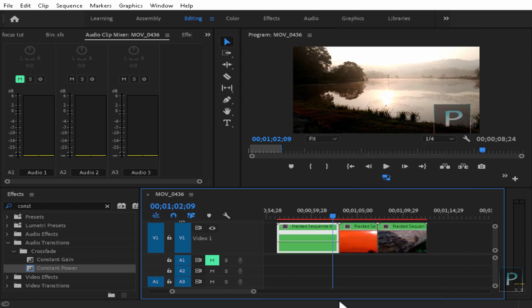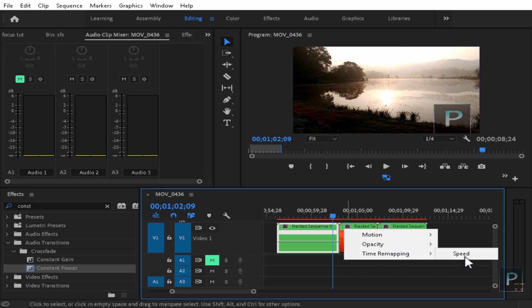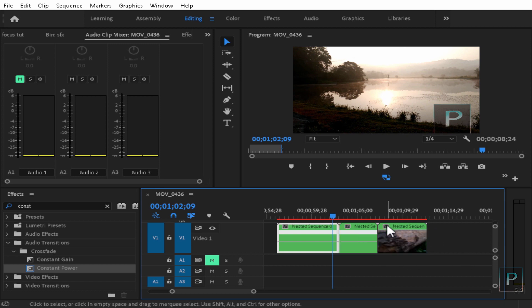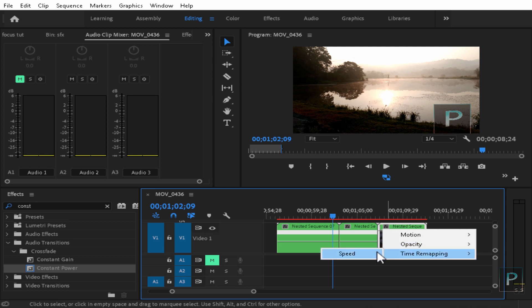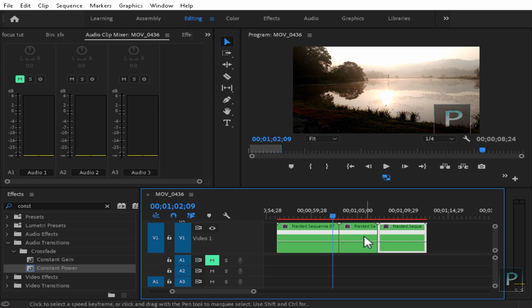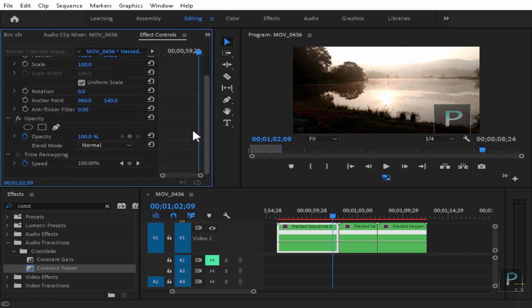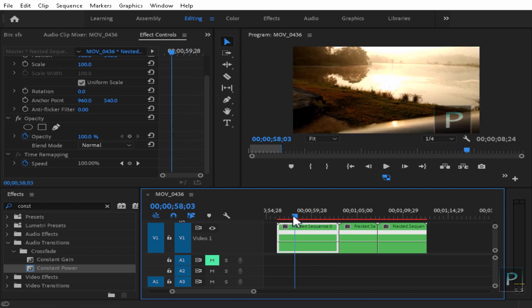Let's select Speed. I select the clip and then select Speed. Then you can apply the effect. If you click Time Remap and then Speed, you can access the Effects Control panel. They will apply the effect. This line here is the normal speed line.